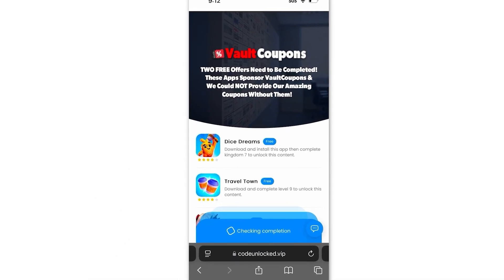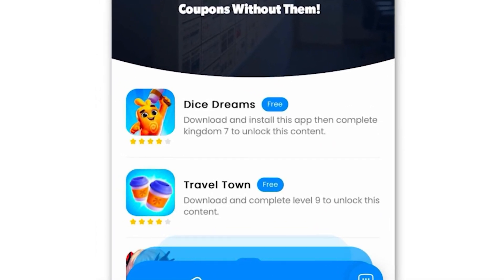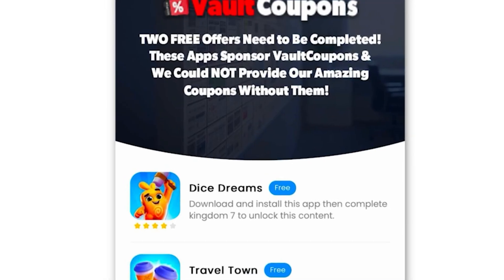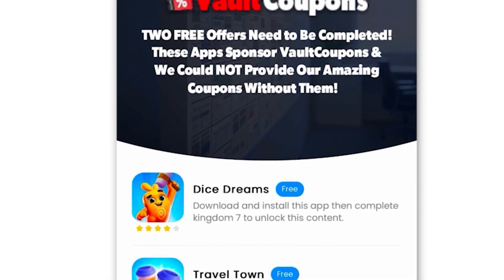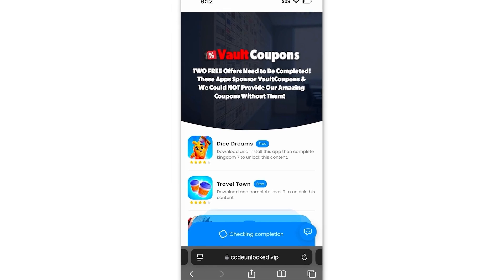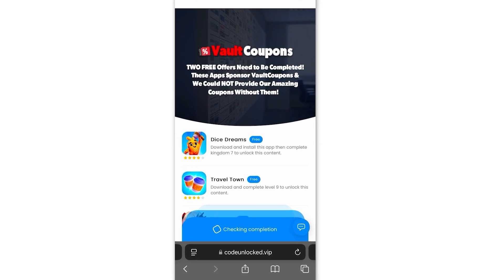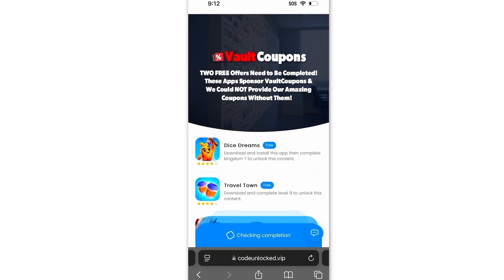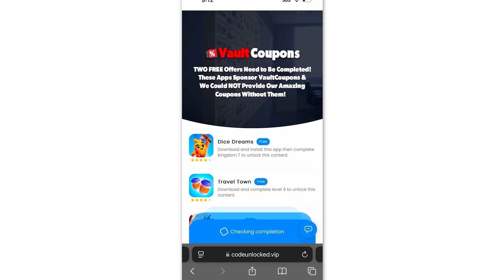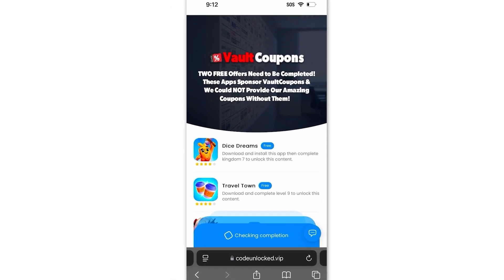Some of the offers are really easy. For example, the Travel Town one wants us to download the game and play until level 6. I highly recommend you guys do Travel Town and Dice Dreams — they're the easiest and super fun. I even had so much fun playing the games that I still play them even after finishing. The games or apps you see might be different than the ones I have — that's completely normal because it can be different depending on your location. Just do whatever ones you see on the list.